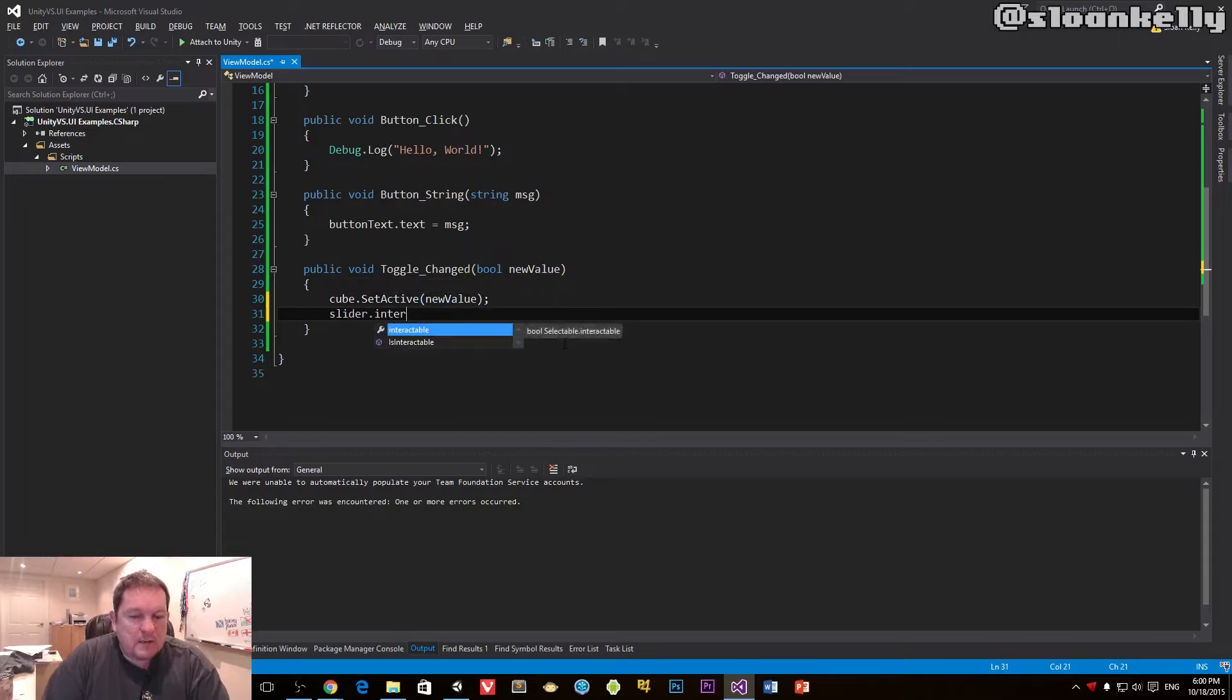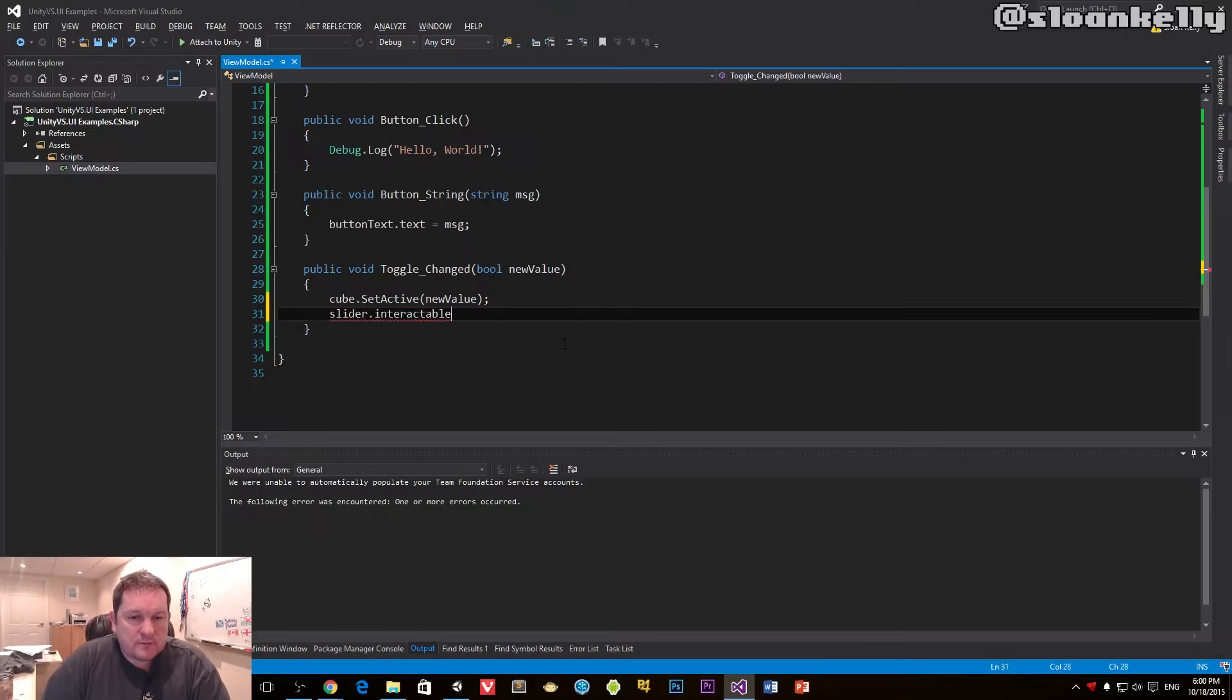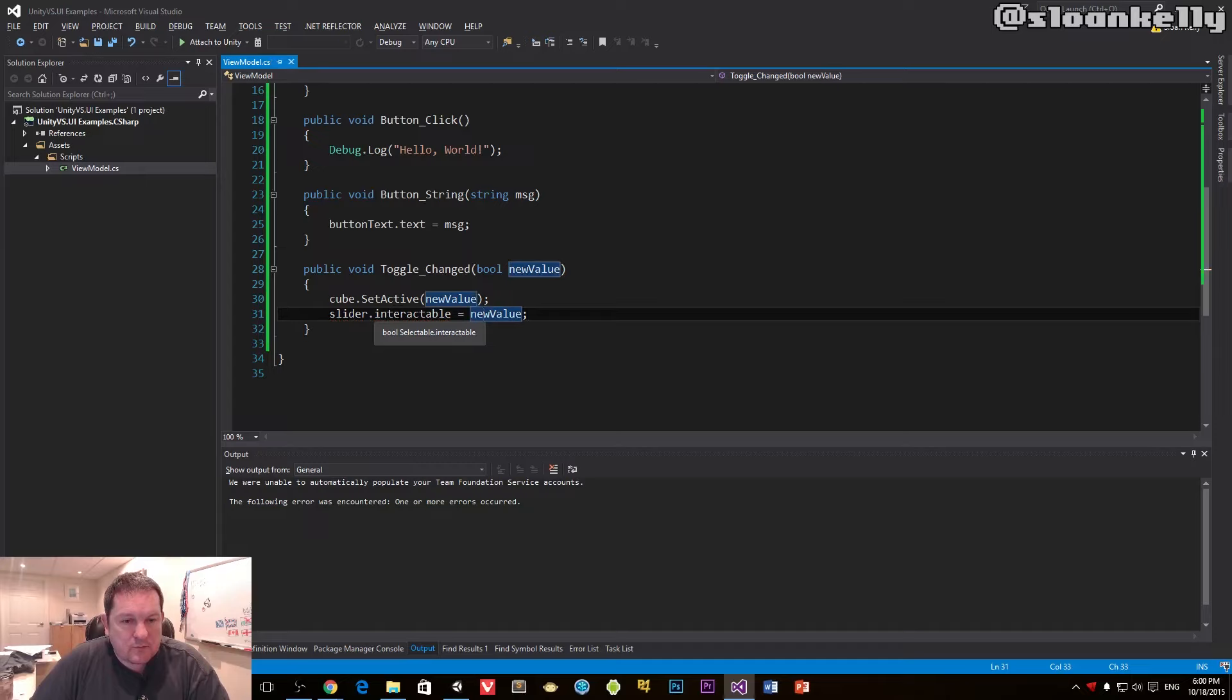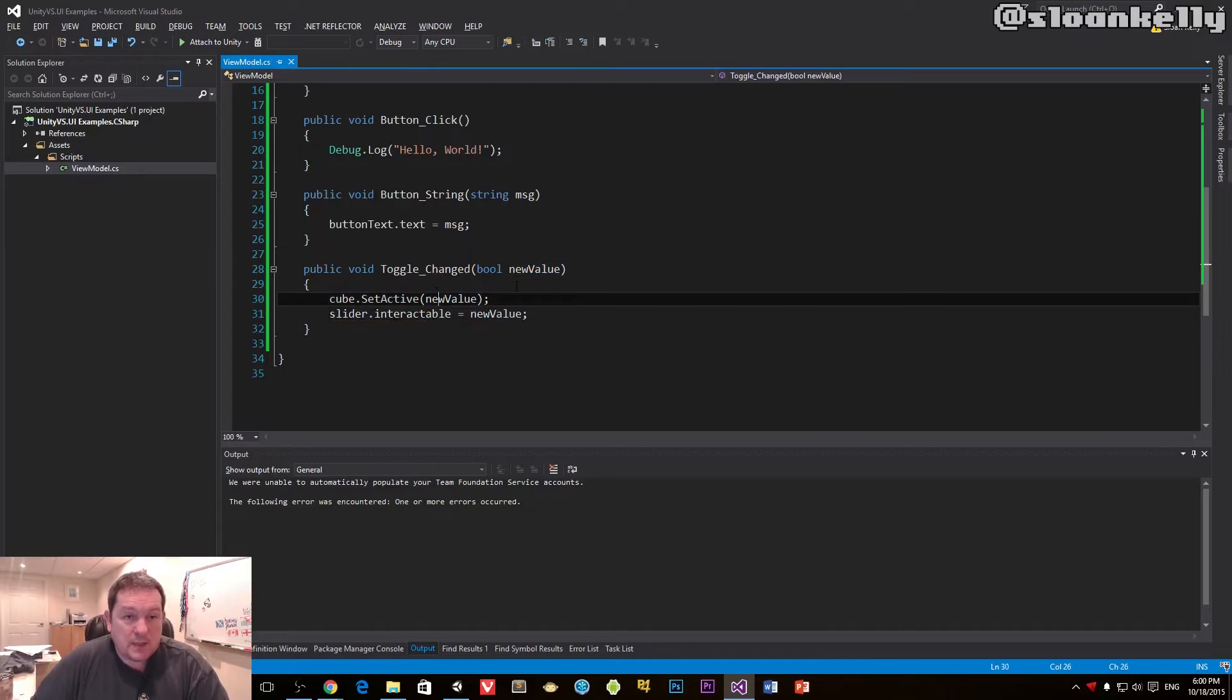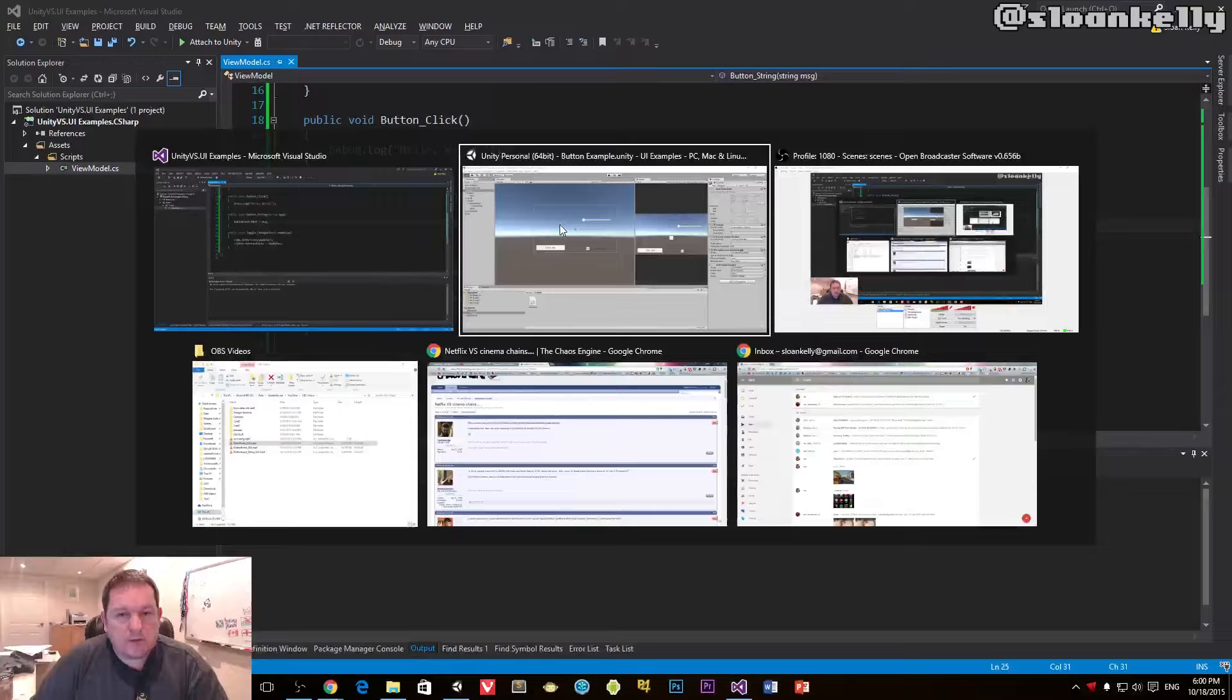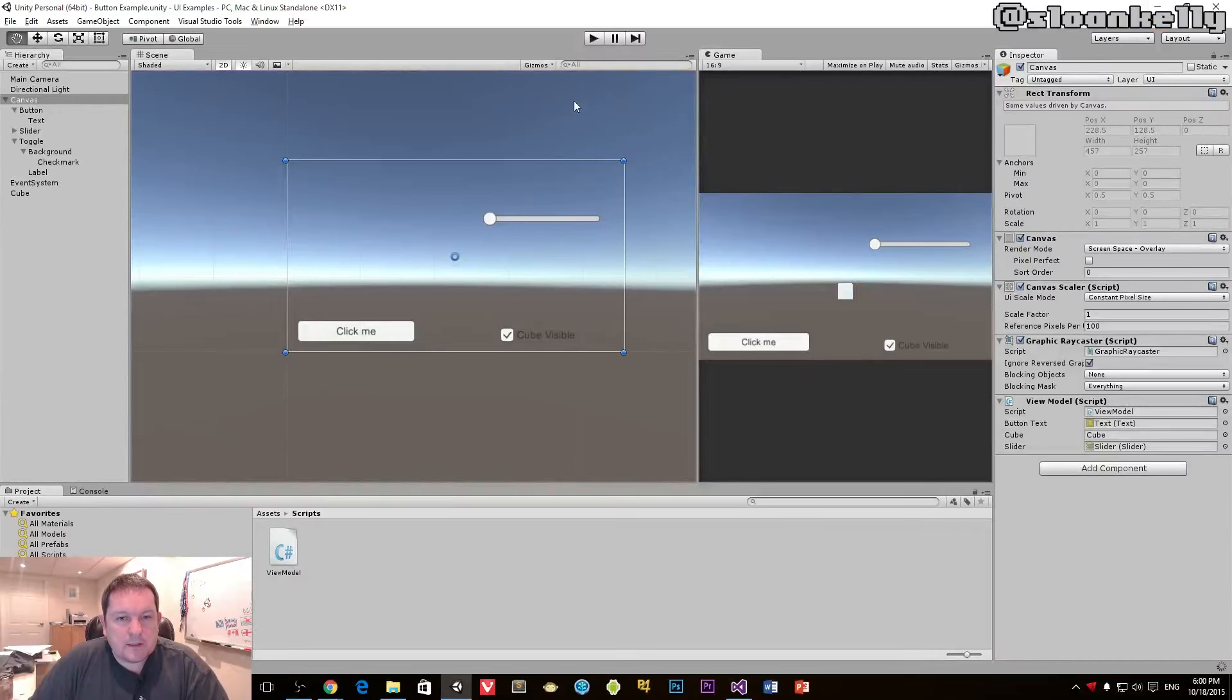And then we have this field called interactable, and we just set it to be the new value. Interactable is a boolean value that means 'can I alter this value in the UI'.